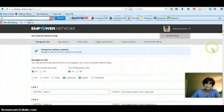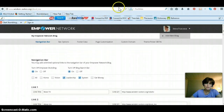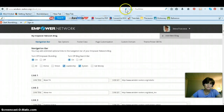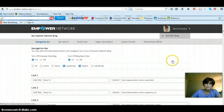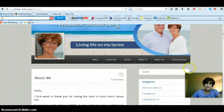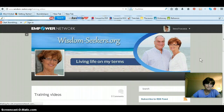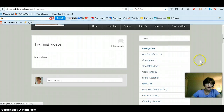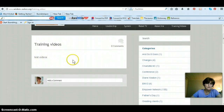And that's it. What you want to do is refresh your page. And there's a new tab. I click on this, and this is my new page. This is where I can put all my training videos.